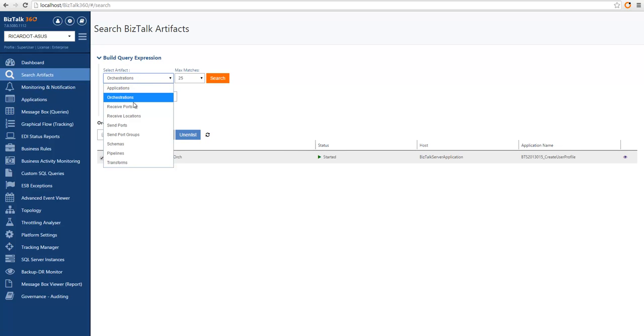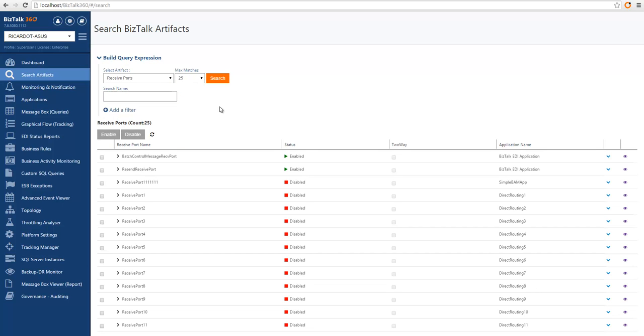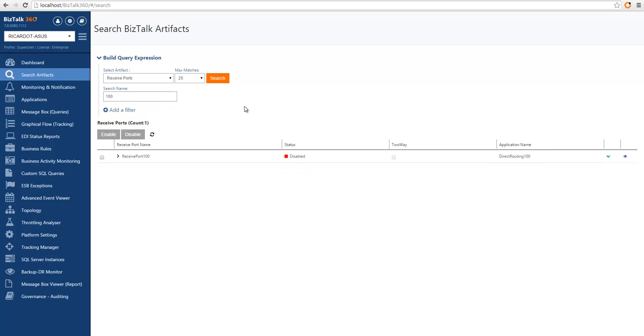You can also search for receive ports and again you can give a partial name of a receive port to get the output. I know I have quite a few ports for testing purposes, so for instance I want a port that contains 100, so I'll receive that particular port. You can see this is being quite responsive and I have above 500 ports available in this particular environment.